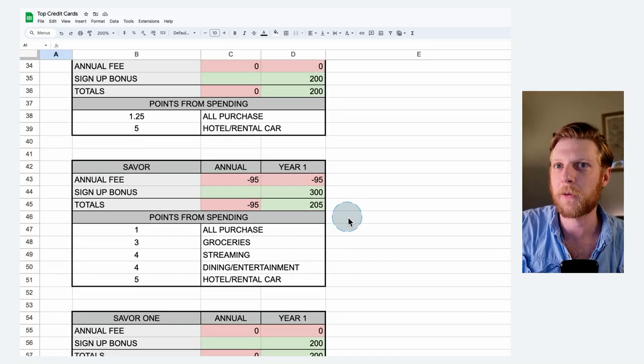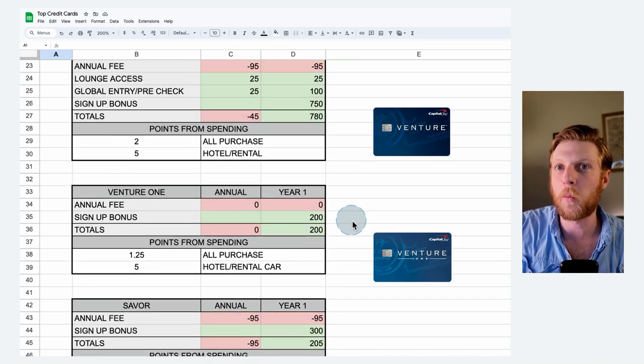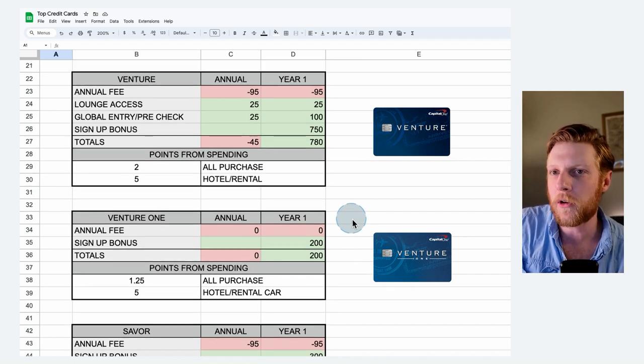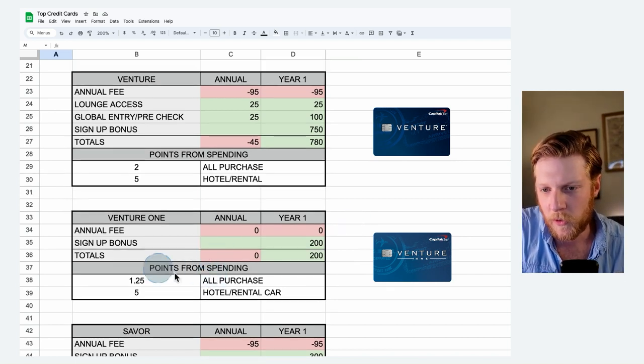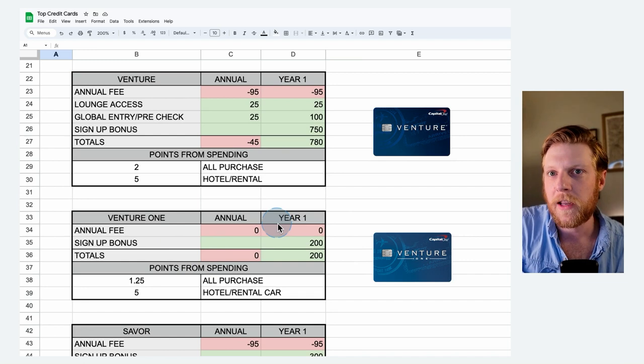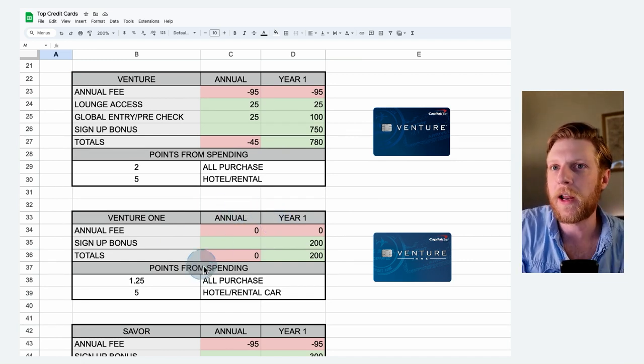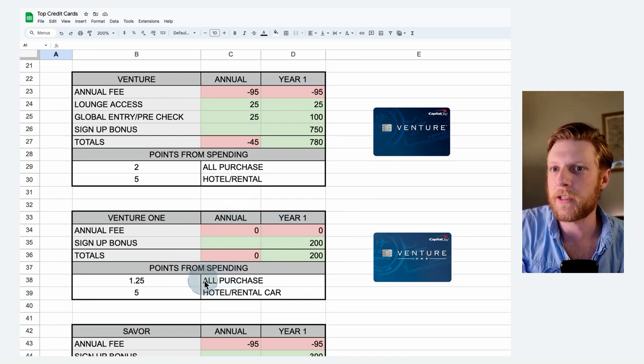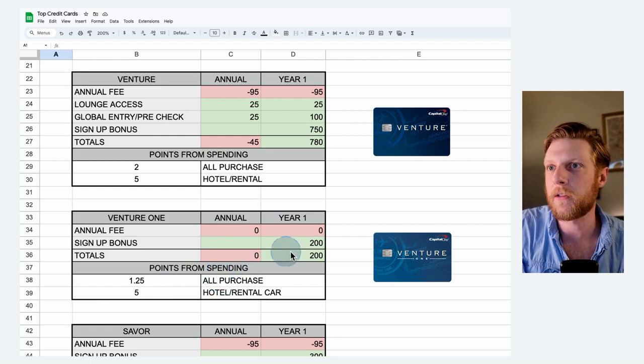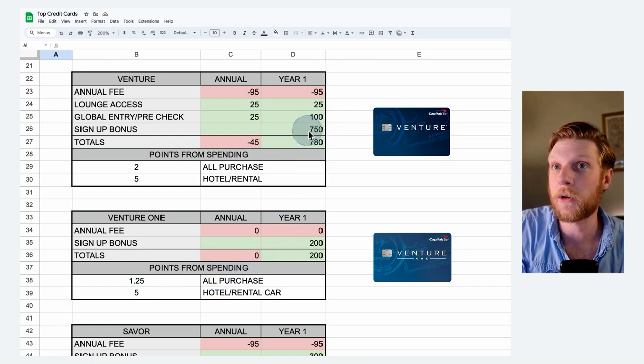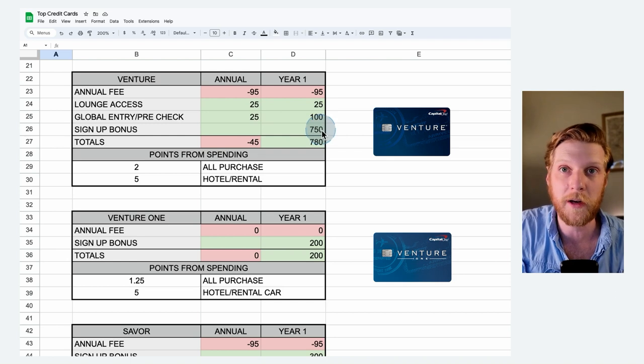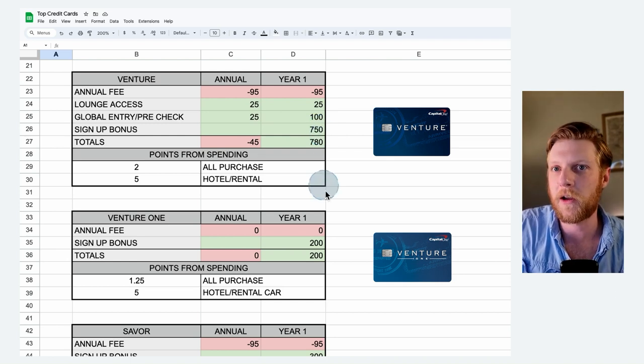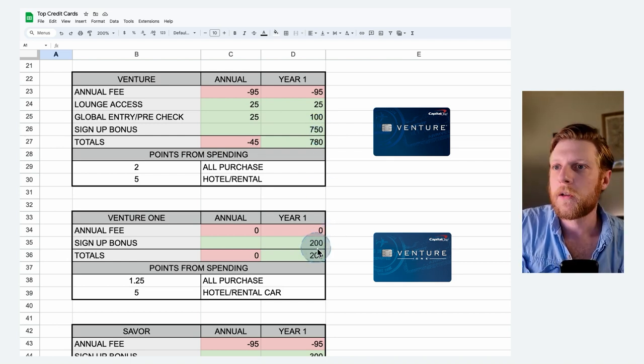Now we're going to keep going up. Venture and Venture One. Similar scenario to the Quicksilver and the Quicksilver One. The Venture One has zero annual fee. As a result, you get dinged on the points per dollar spent on all purchases. You also get dinged on the sign-up bonus. The sign-up bonus is pretty huge with the Venture. $750 worth of points, whereas on the Venture One, you only get 200.